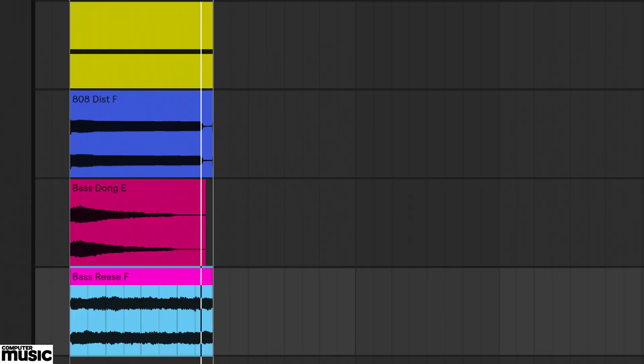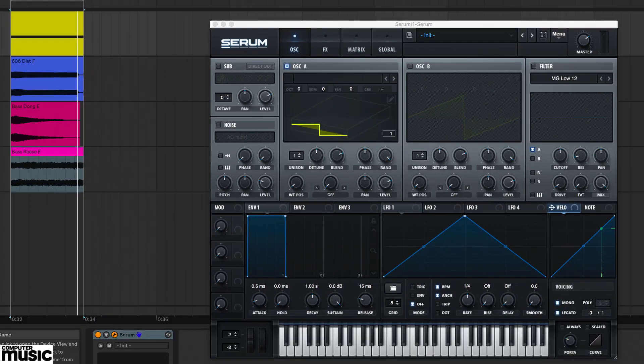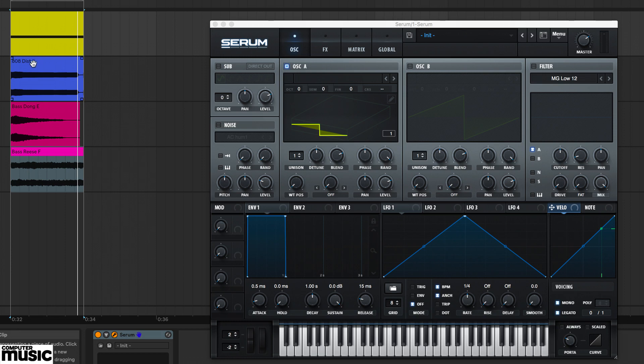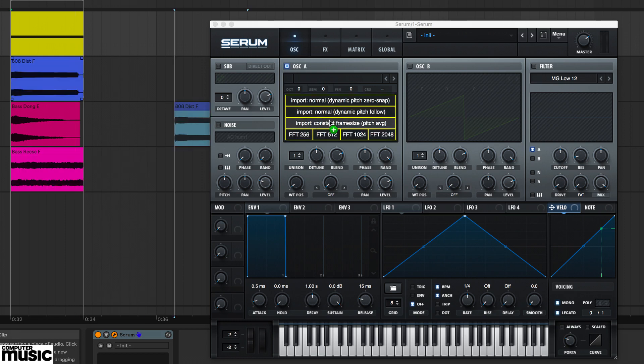If you don't know your sample's pitch already, drag it over oscillator A's wavetable display and drop it into one of the import options. This one here should generally be the first option you try.